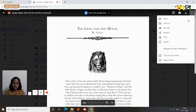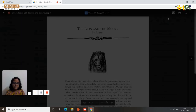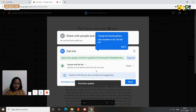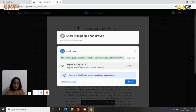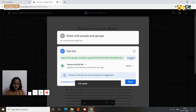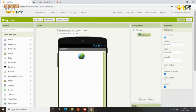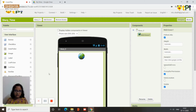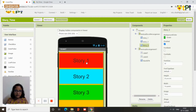Click the three dots on the story and select the share option. Change the sharing setting to 'Anyone with the link' so anyone can access it. Copy the link. Then go back to MIT App Inventor and in the web viewer's Home URL property, paste the link using Control+V. Do the same for Story 2 and Story 3 — paste the respective Drive links for each story's web viewer.